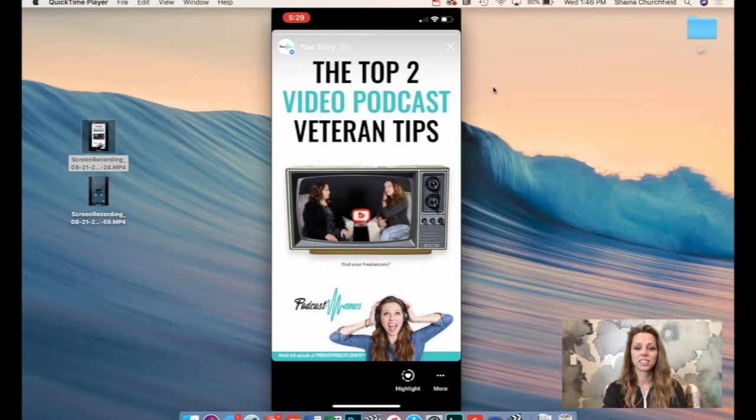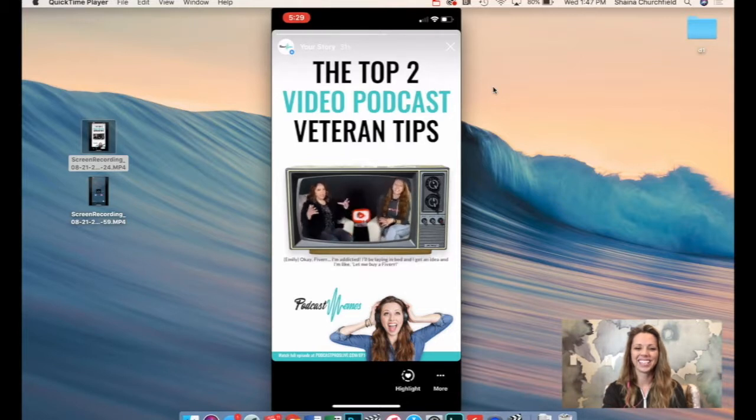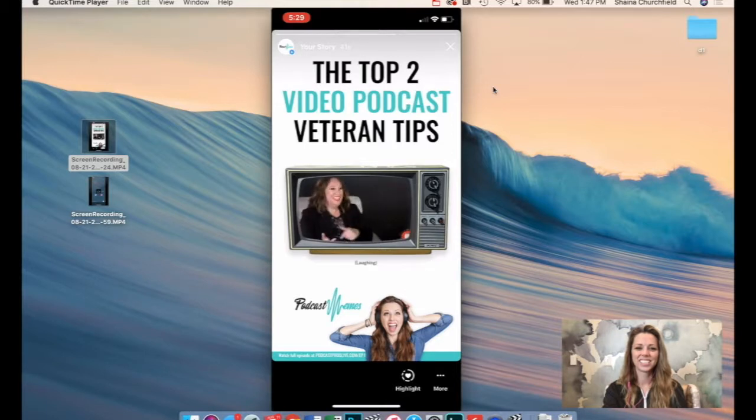Where did you find your freelancers? Fiverr. I'm addicted. I'll be laying in bed and I get an idea and I'm like, let me find Fiverr.